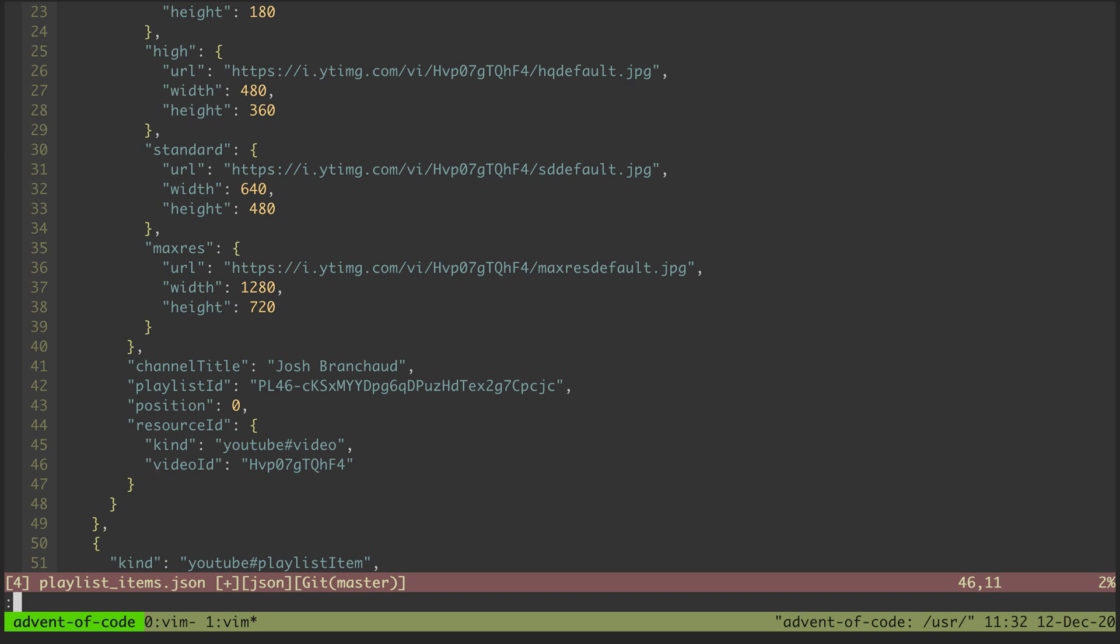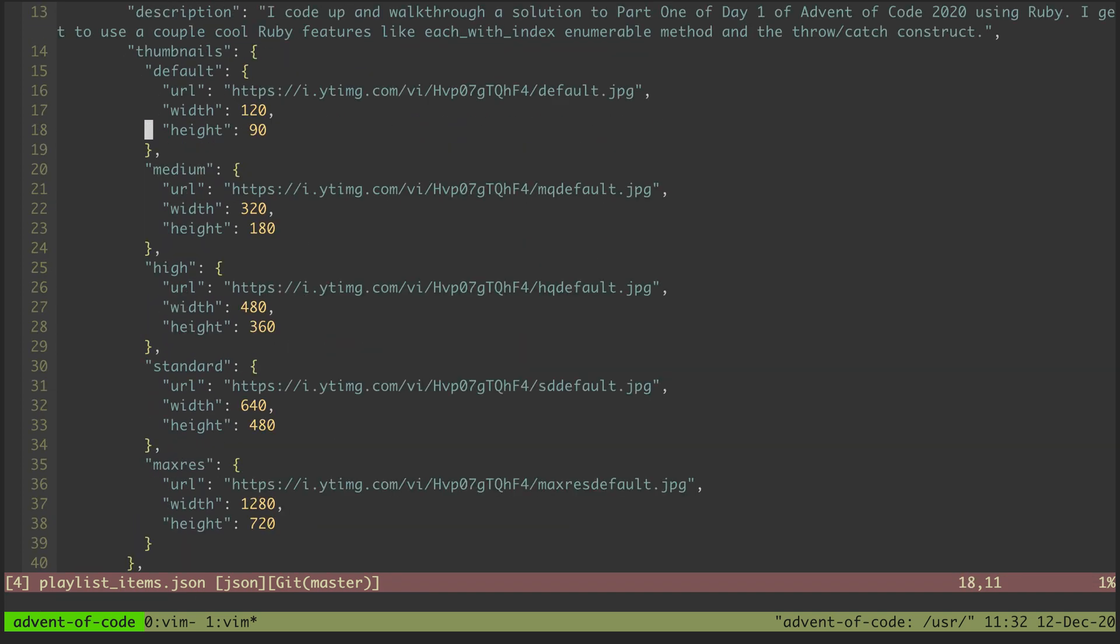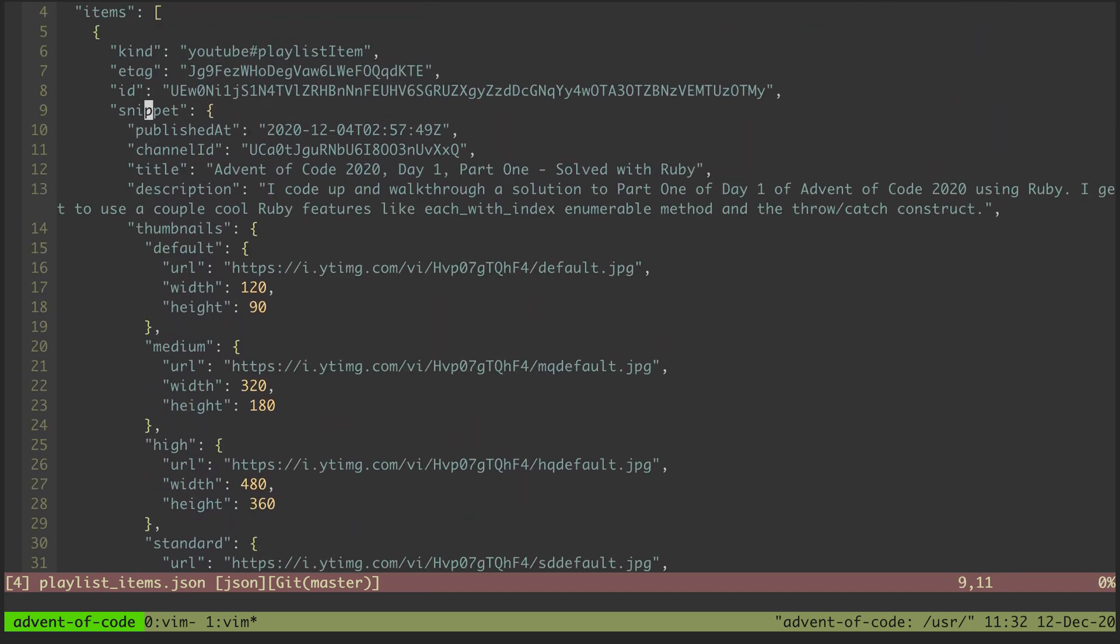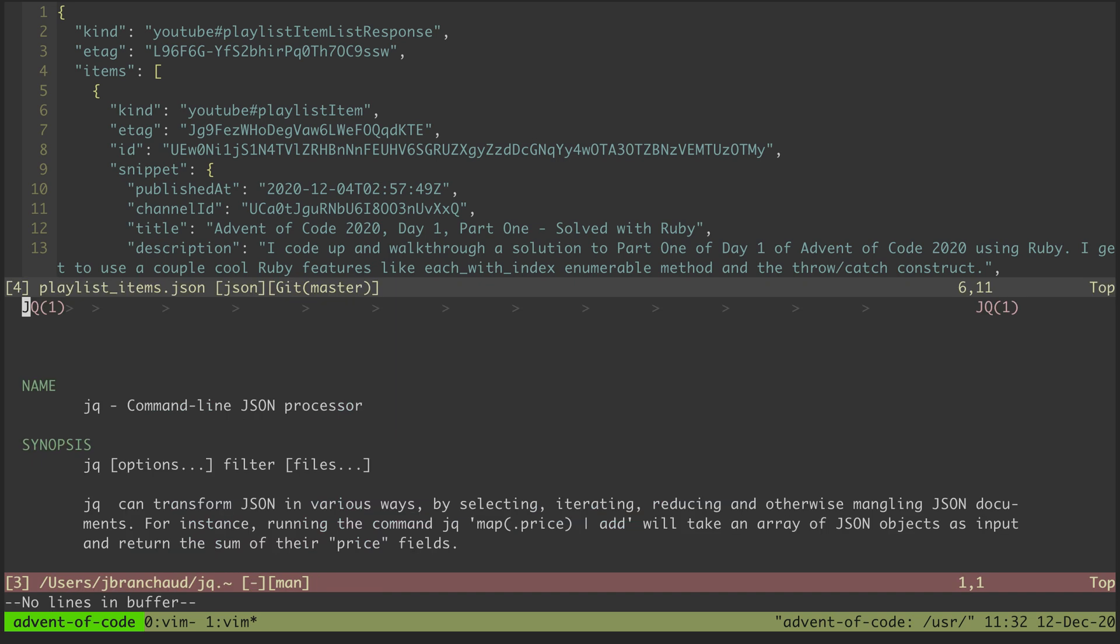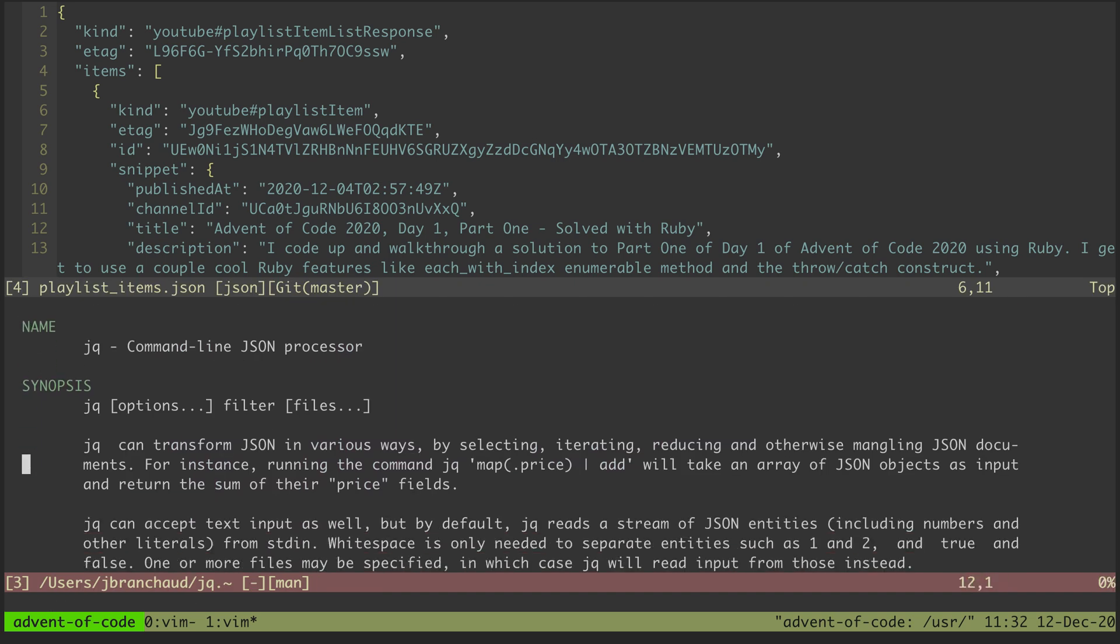I'm going to save this file and then scroll up here. I want to look at using a command line utility called jq. It is a command line JSON processor. It lets us transform JSON in various ways - selecting, iterating, reducing, and otherwise mangling JSON documents.